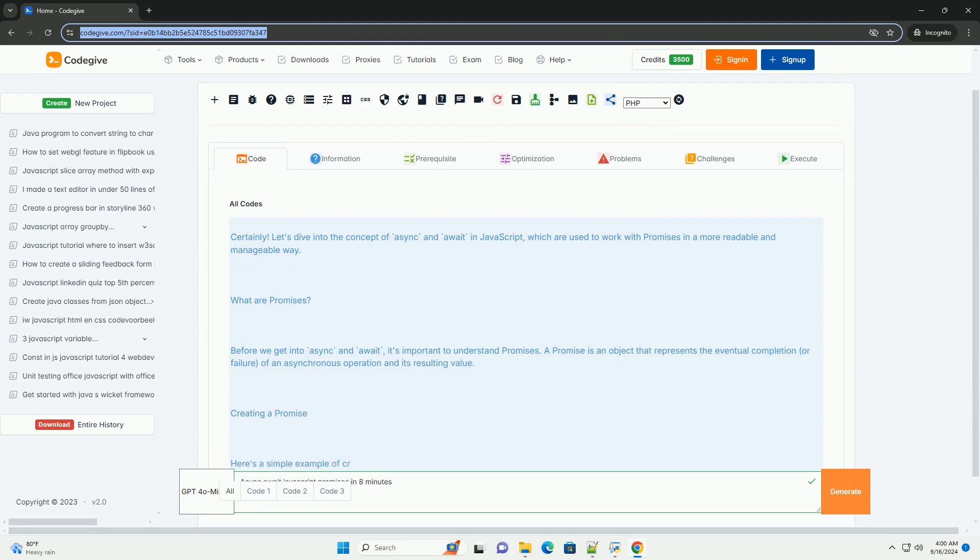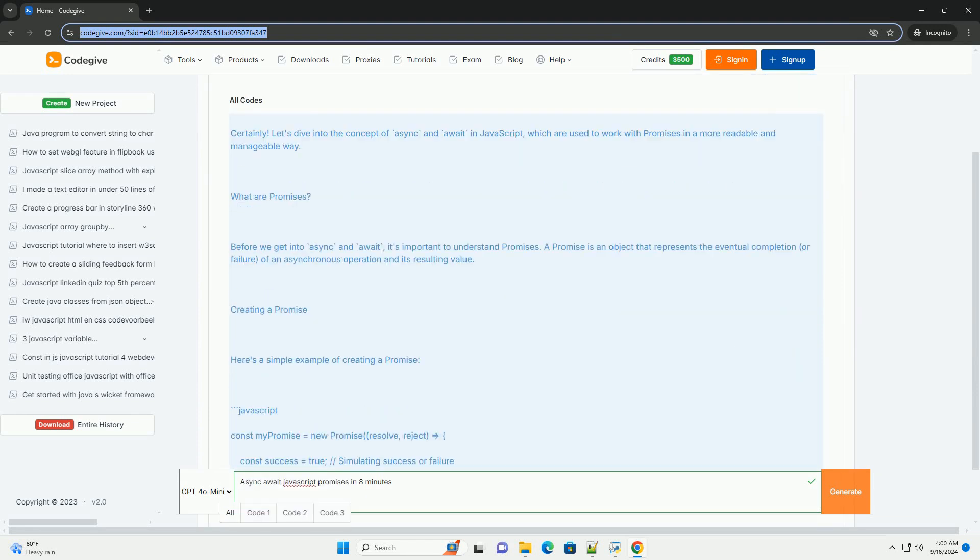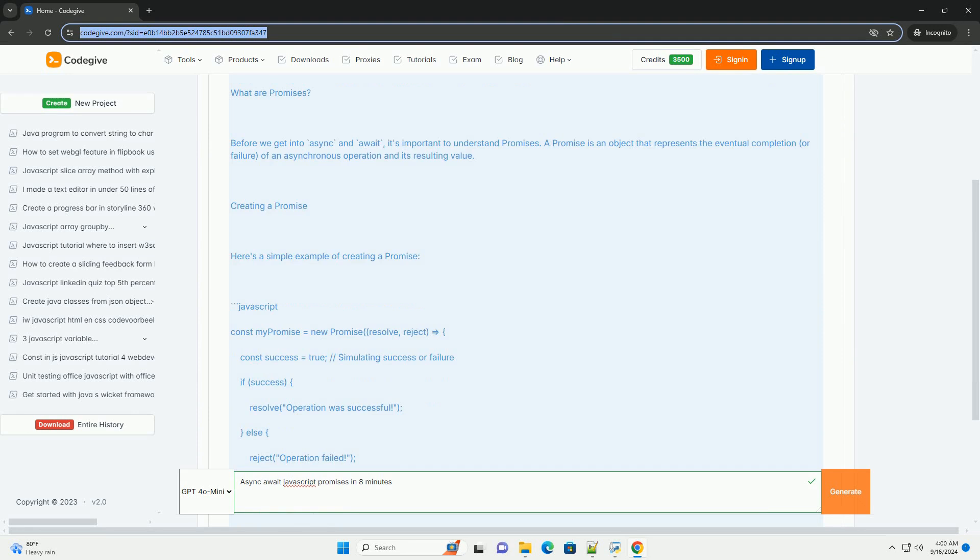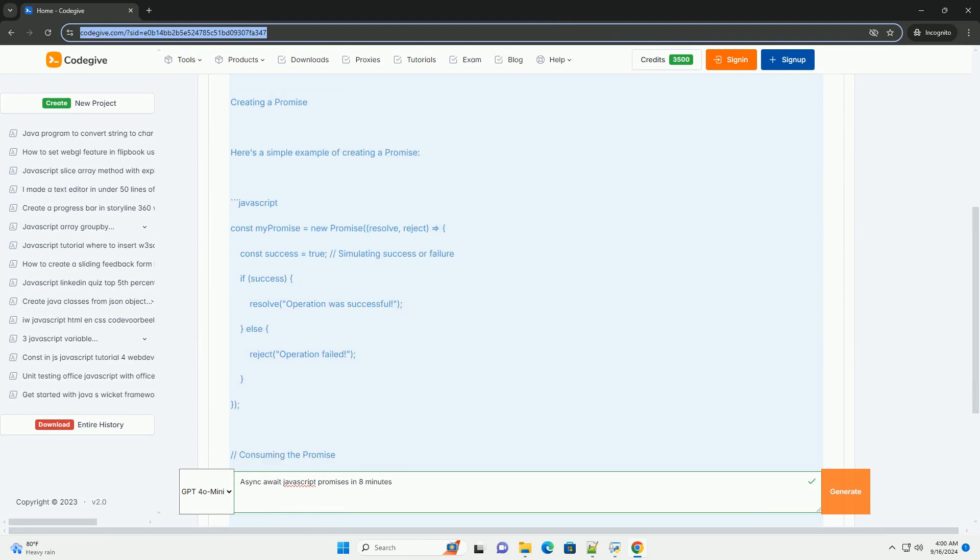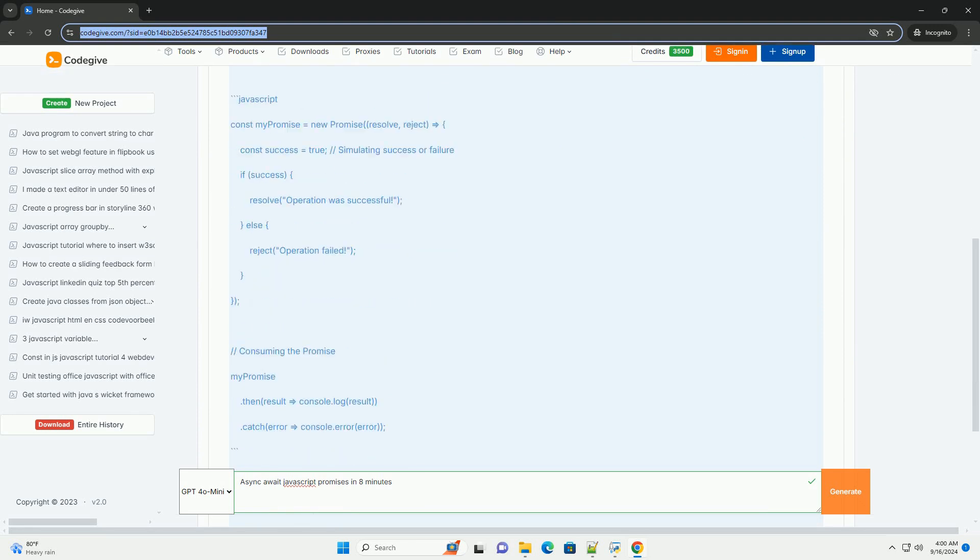Async/await is a syntactic sugar in JavaScript that simplifies working with promises, making asynchronous code easier to read and write.